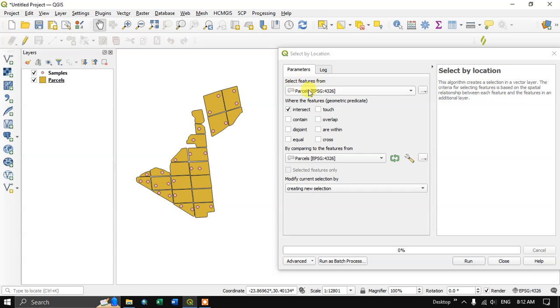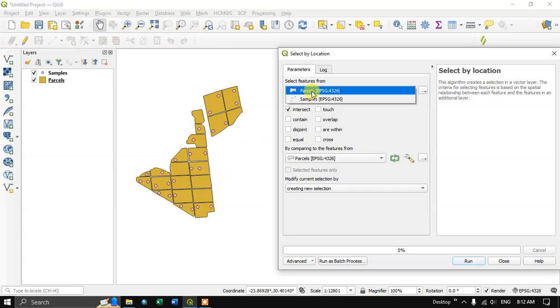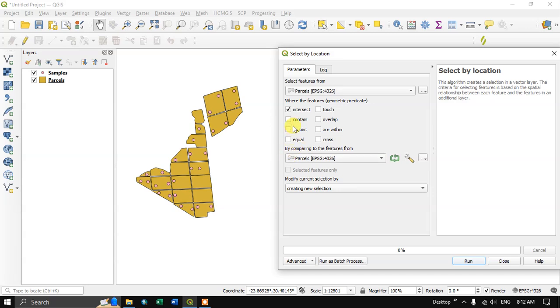Select features from. So from where we need to select. For example, if you want to select the parcels, we must choose parcel and you can see there are some options.